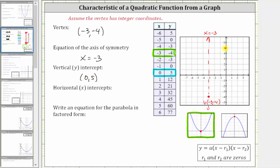If we're graphing the parabola, notice how the vertical intercept is three units to the right of the axis of symmetry, and therefore there must be another point on the graph that is three units to the left of the axis of symmetry, which should be this point here. Notice how these two points are symmetrical across the axis of symmetry.